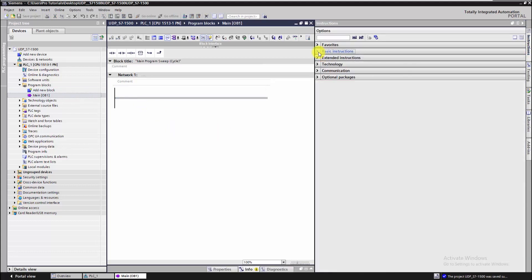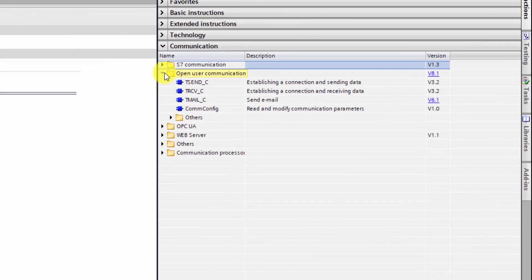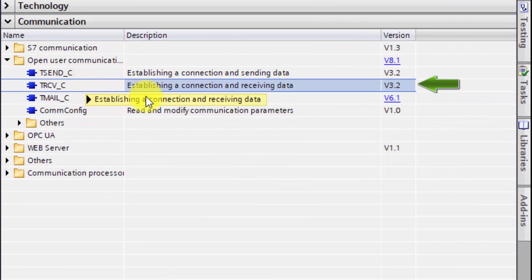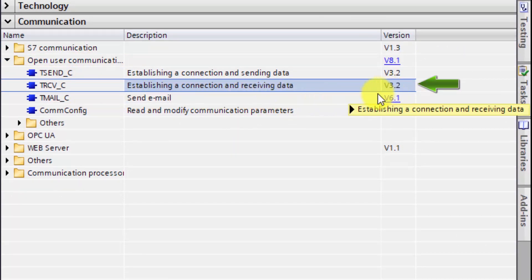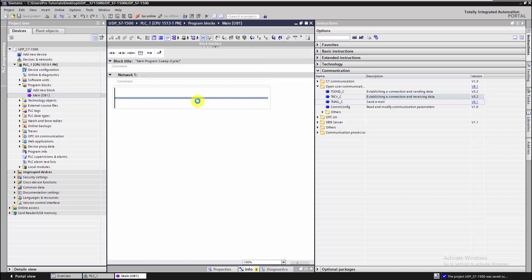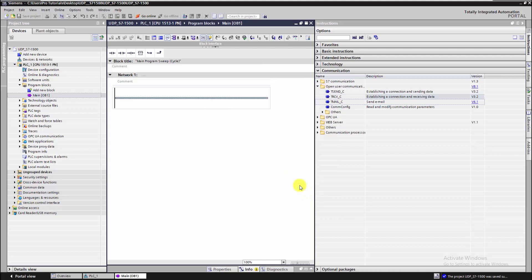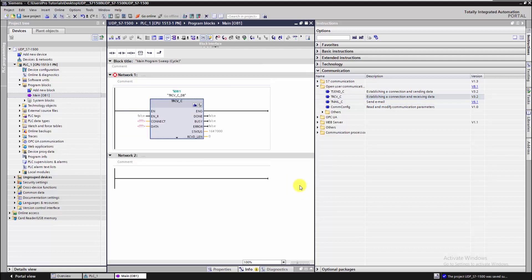Under the menu Communication, we can find the block named T_Receive. This block will be used to receive data from a remote partner through the UDP protocol. After giving it an instance data block, let's take a look at this block and start the configuration.